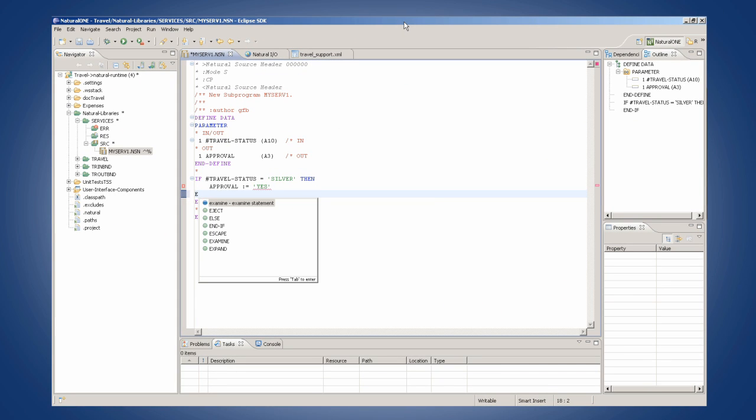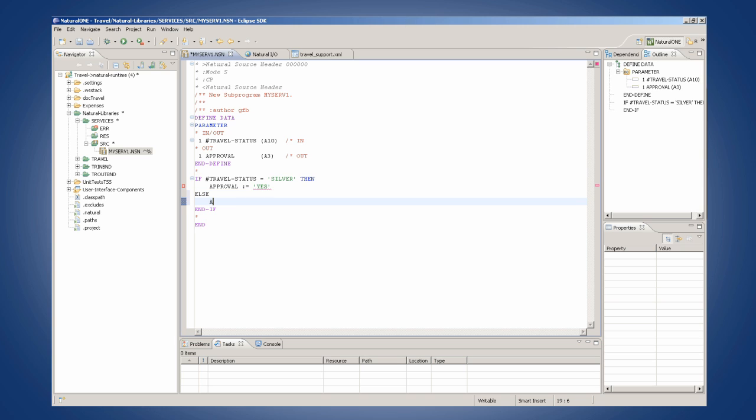Natural One calls it code completion. You know, for years you've been talking about how coding in Natural is quick and intuitive. Now I'll never hear the end of it. You know it.